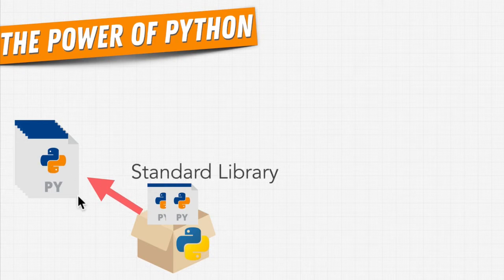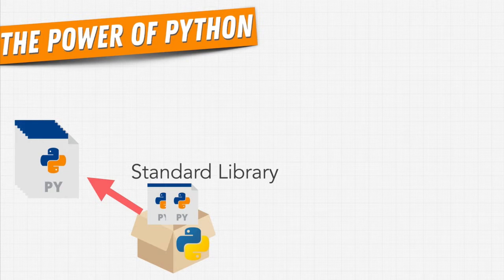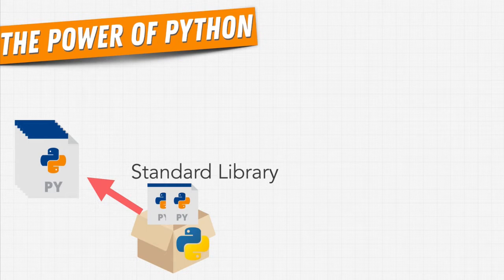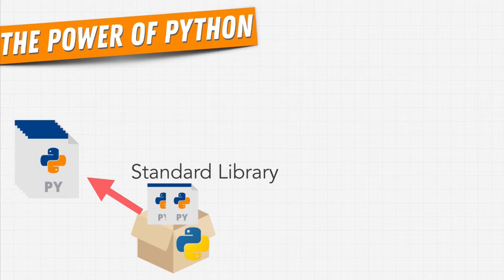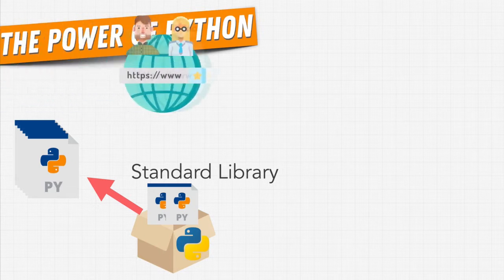And these were called the standard library. But the true power of Python, and I argue the reason that Python is such a big part of any company really in this day and age and why Python has just exploded in popularity is because of this third part.